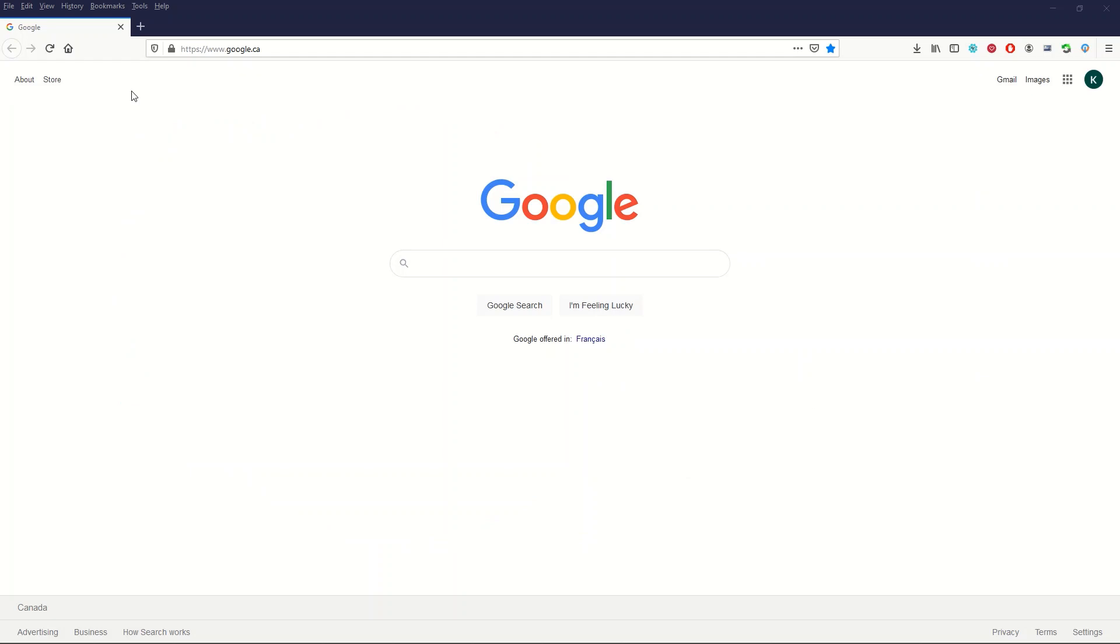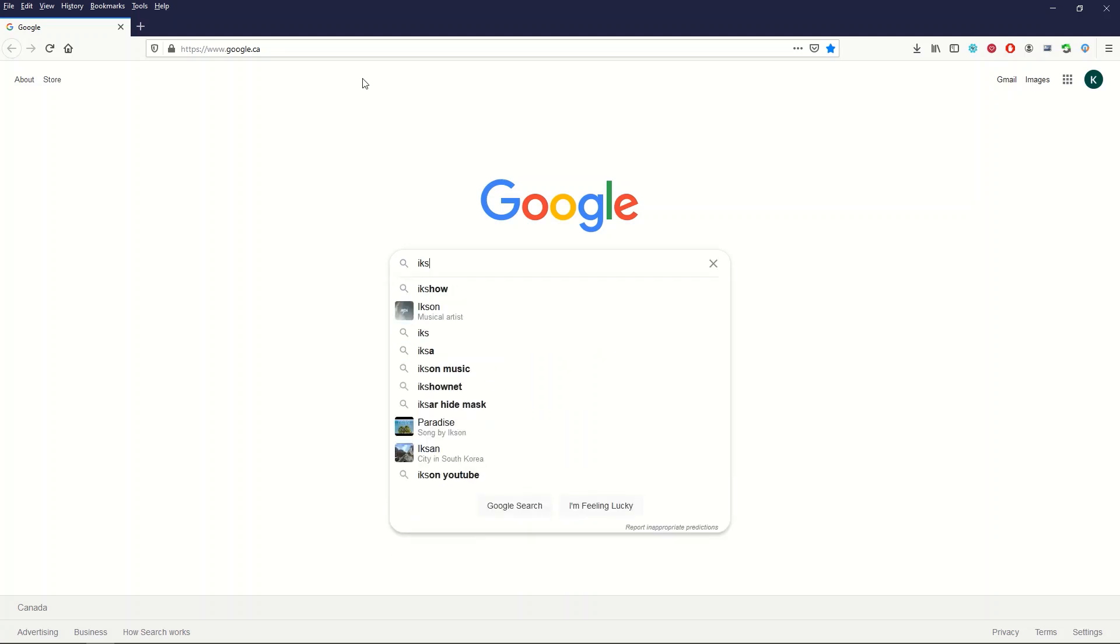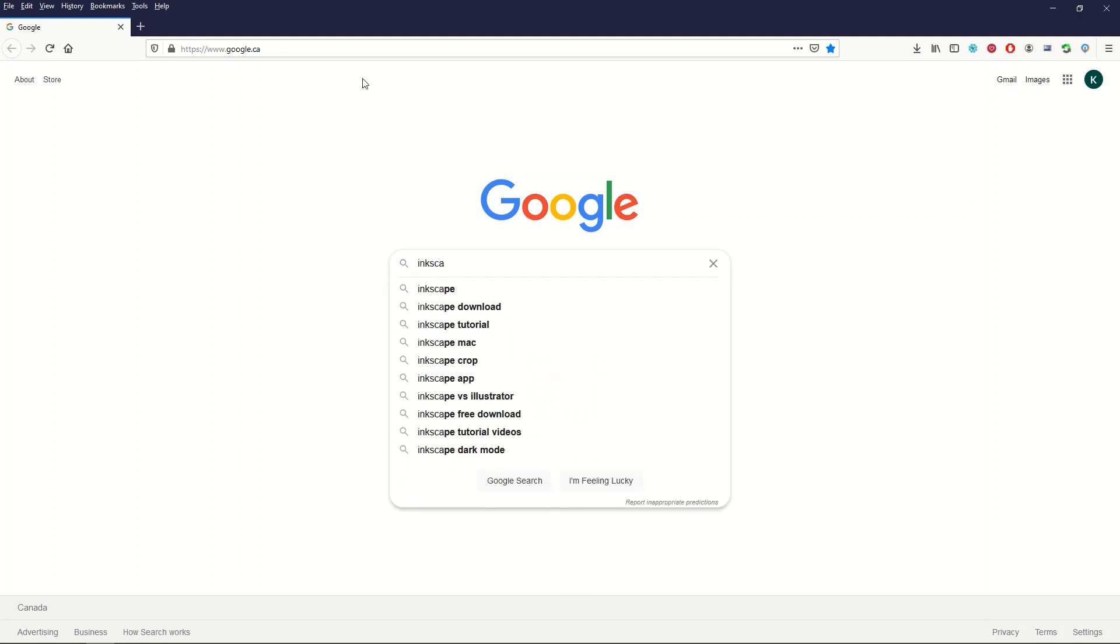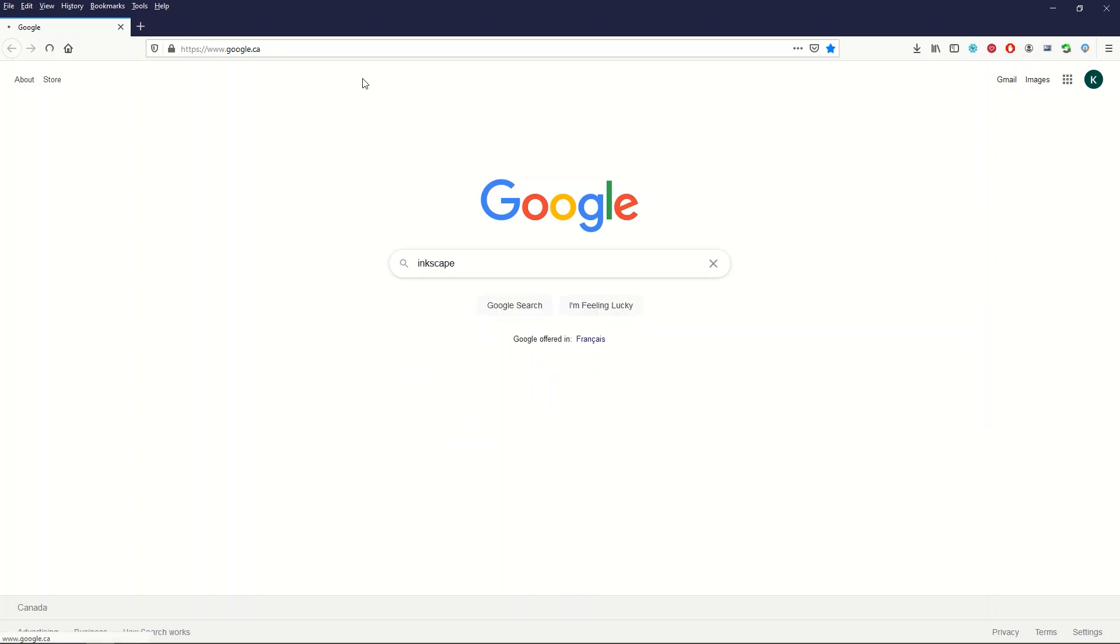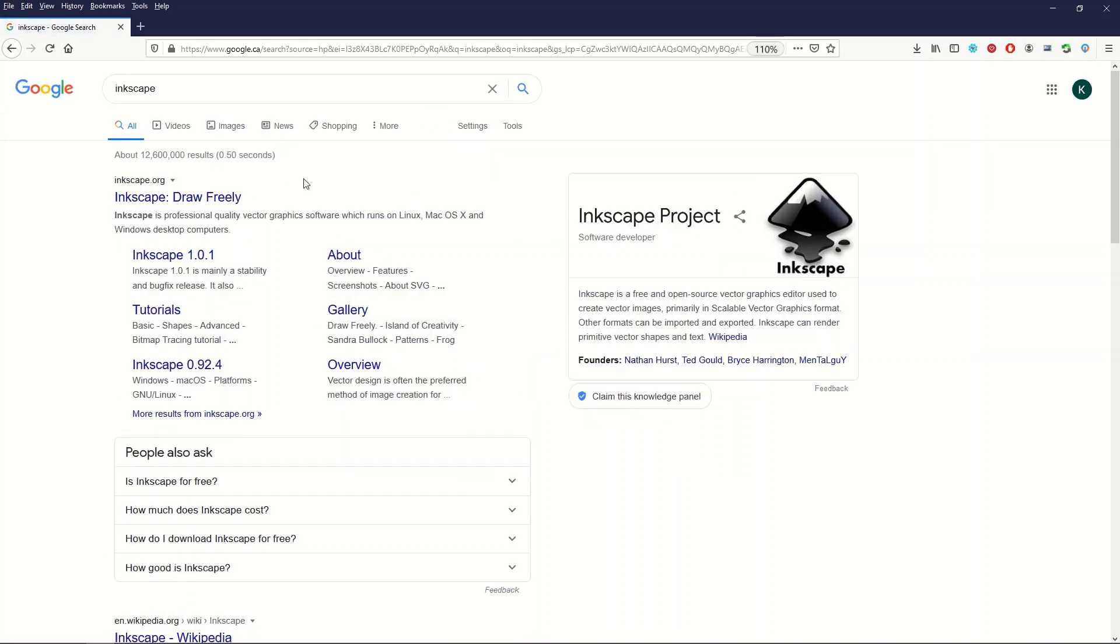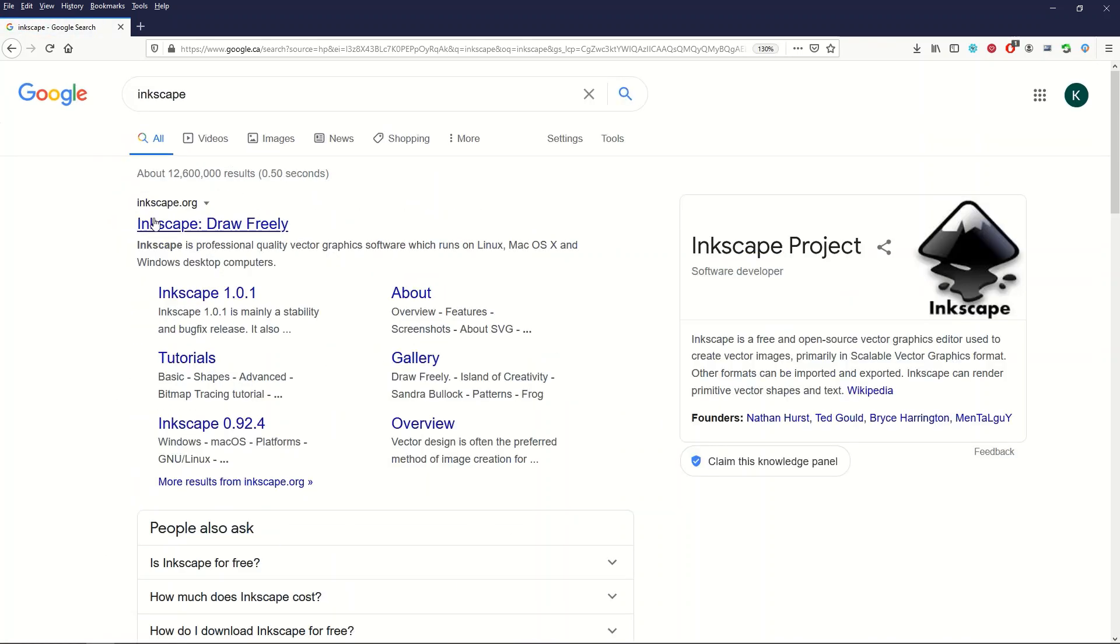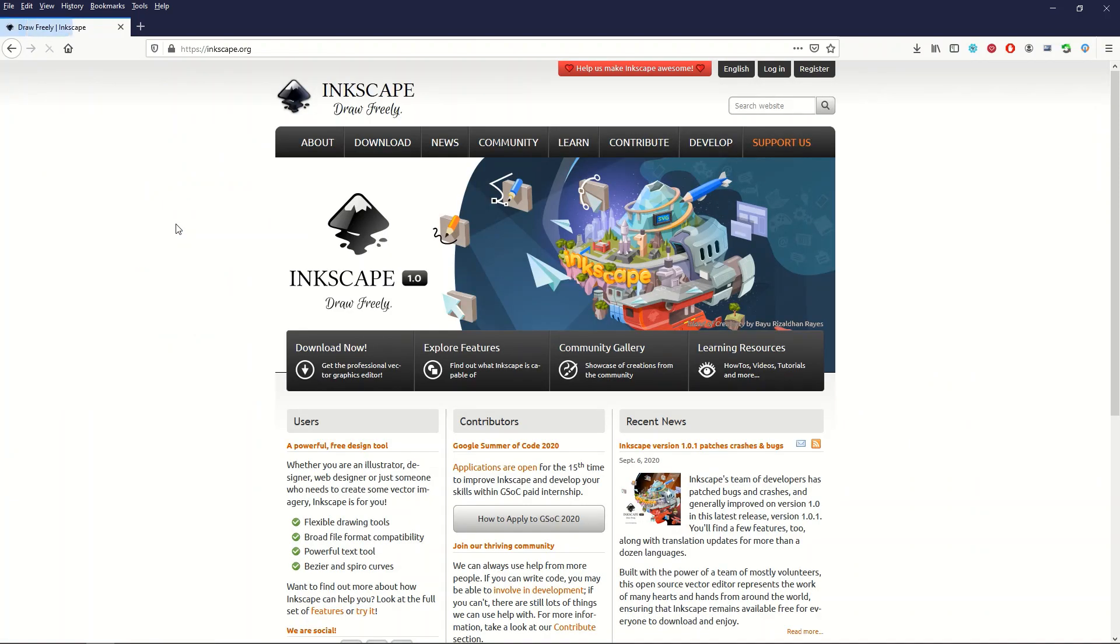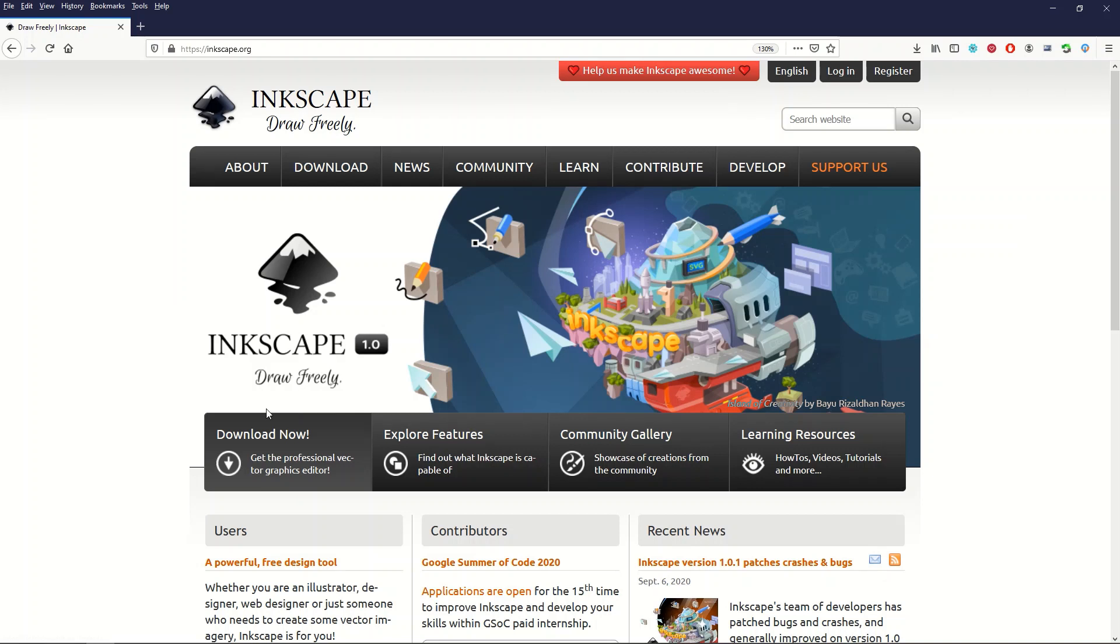How's it going, everybody? I hope you find this video helpful. I'm going to go into Google right now and I'm going to type in the word Inkscape. And Inkscape is a free tool, completely free. And it's like Illustrator, Adobe Illustrator, but it's free. So you can download it right here and it's a professional vector graphics software tool.